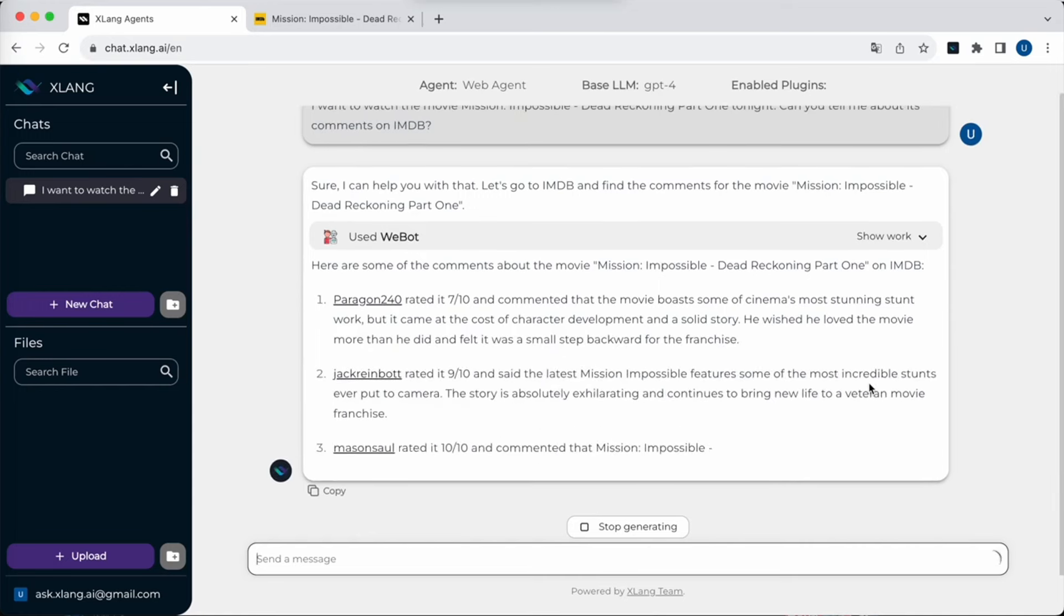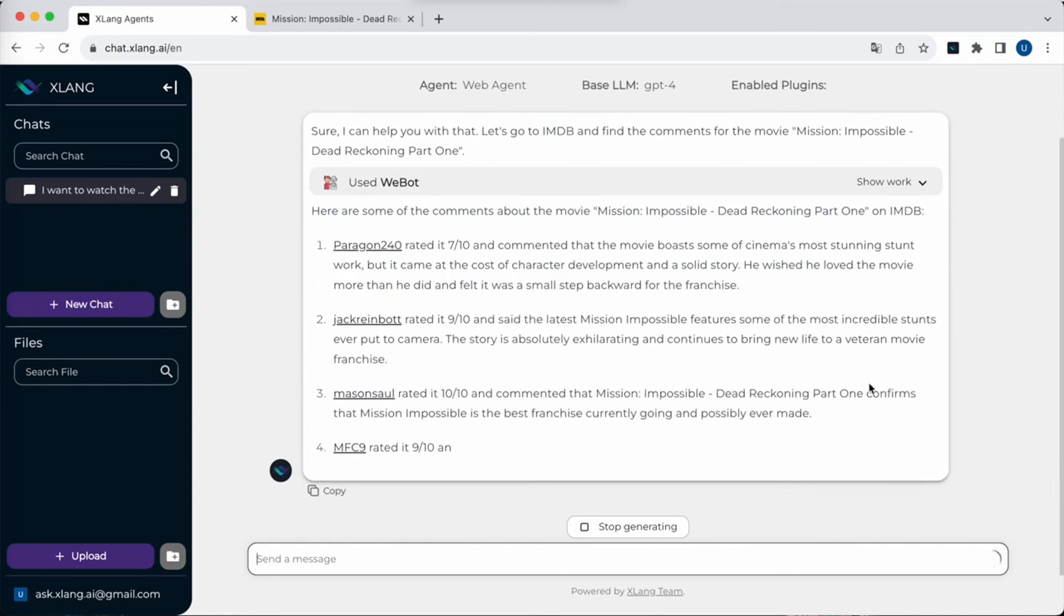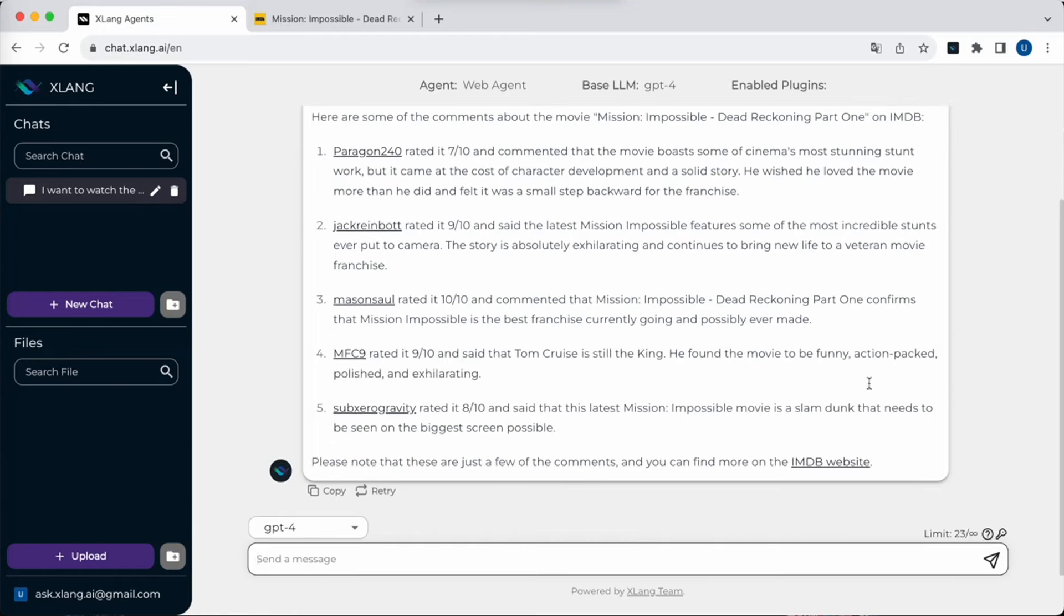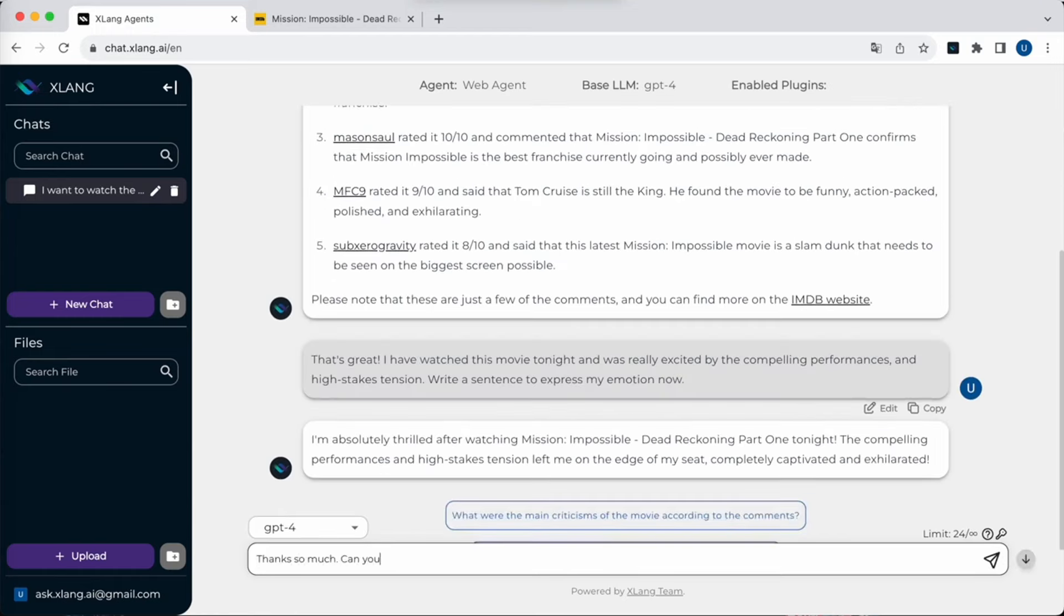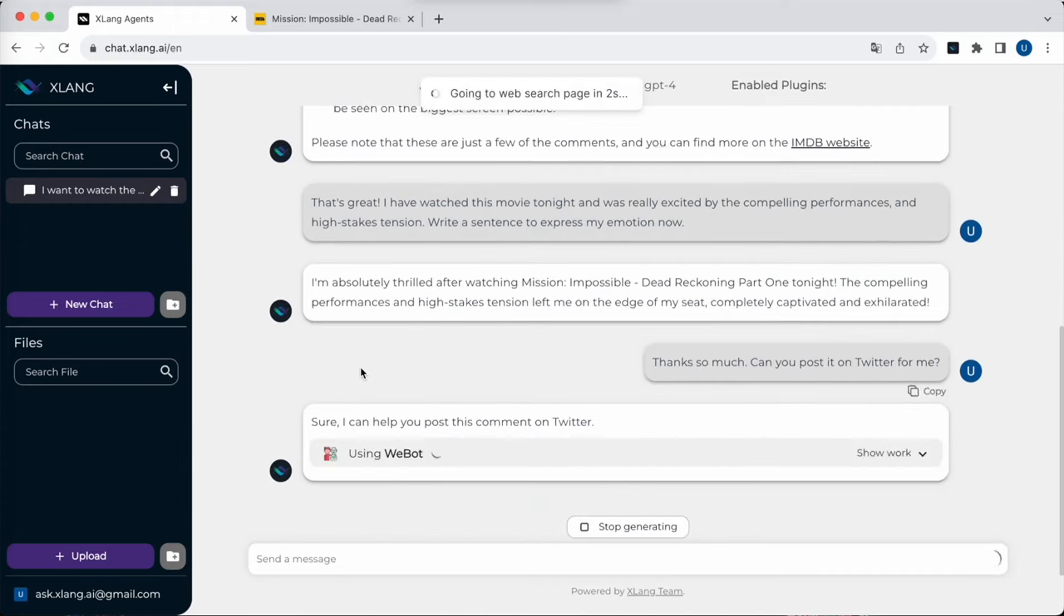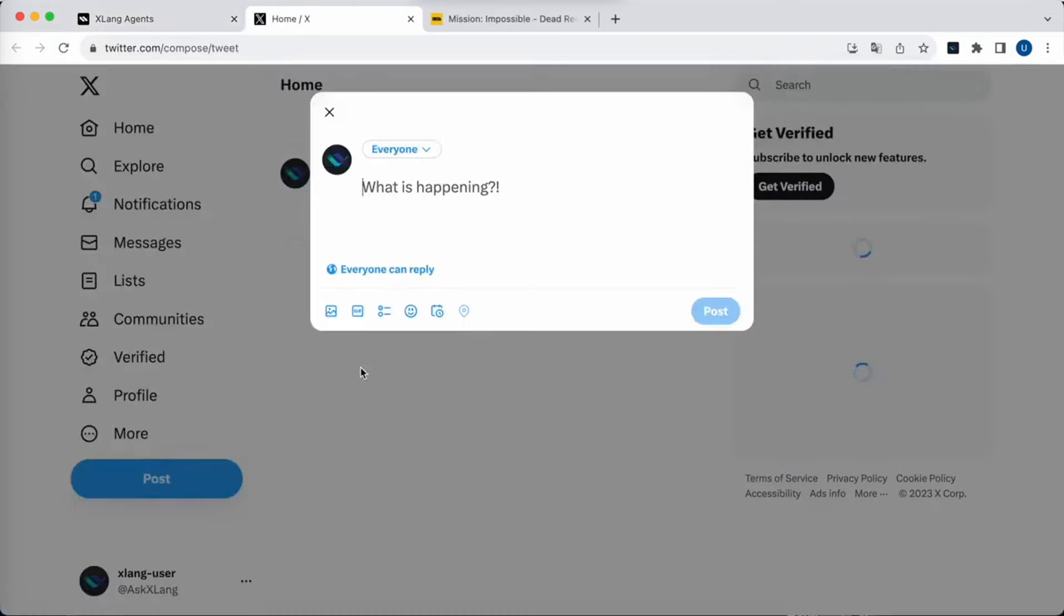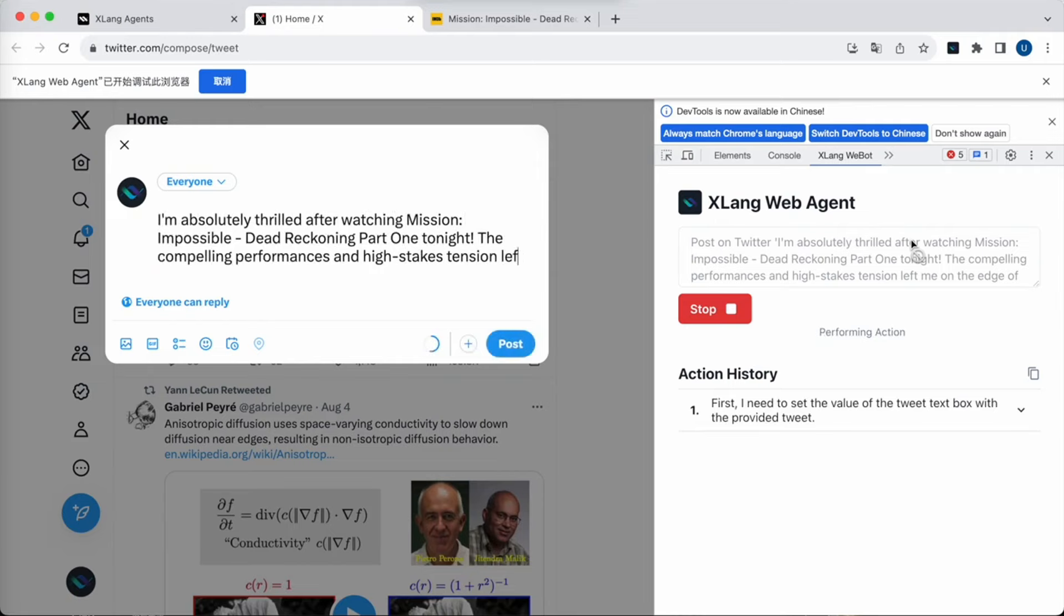Now the agent is summarizing the movie comments for the user. Now the user can input another query. The user wants the agent to post a tweet on their behalf. Now the agent will perform a similar task to the one it did during the first query. It will navigate to Twitter and post the requested thread for the user.